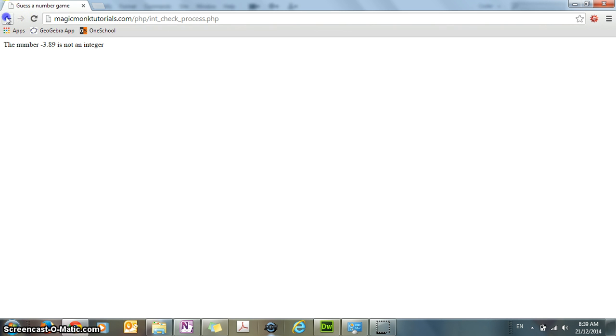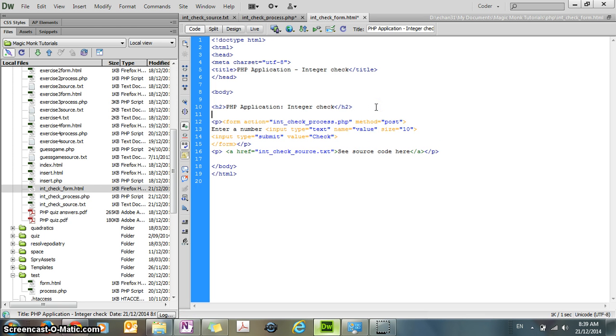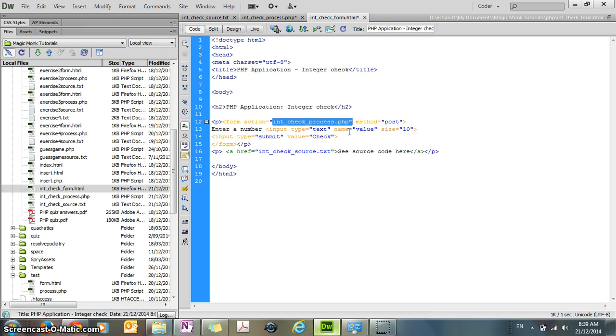So I'm now going to show you how this program works. Firstly we have an HTML form, that's the HTML page that you can see, and the important part is that I'm sending the data to a PHP file, and the data that I'm sending is in a text box called value.